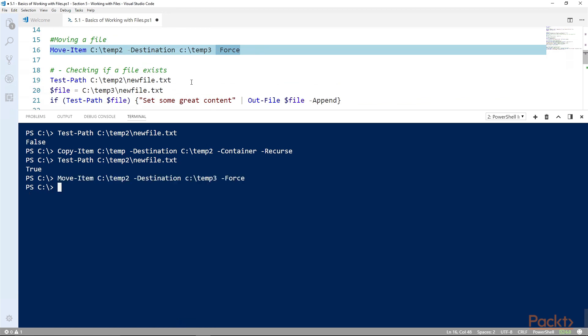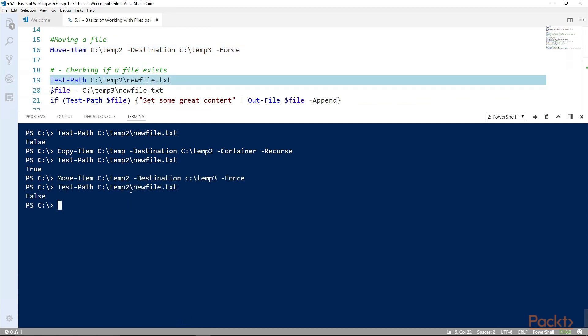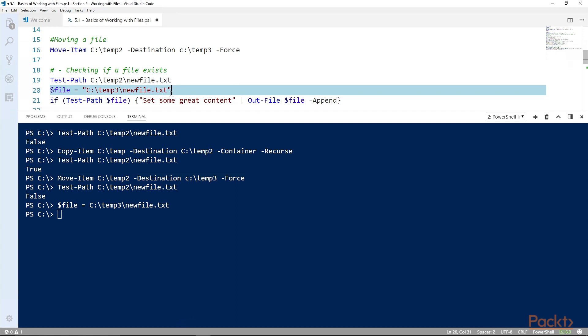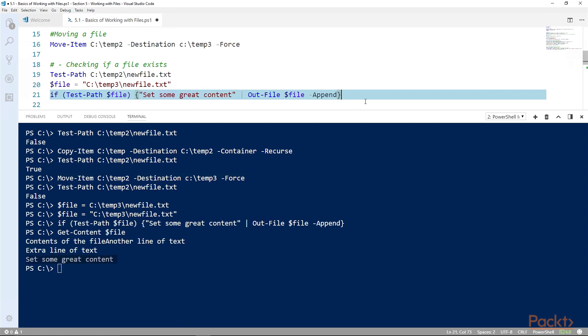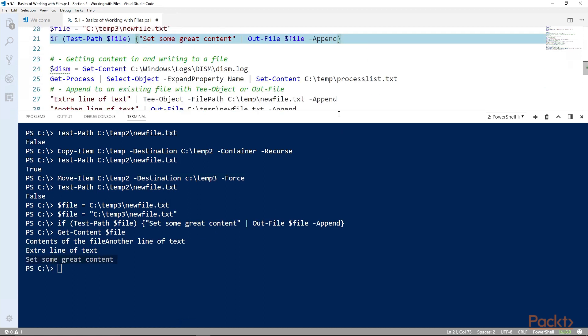And now we check to see if the file exists and we see that it does. We can also move files. And now temp2 is gone. There we go. We can set the file variable to that and we can test that path.